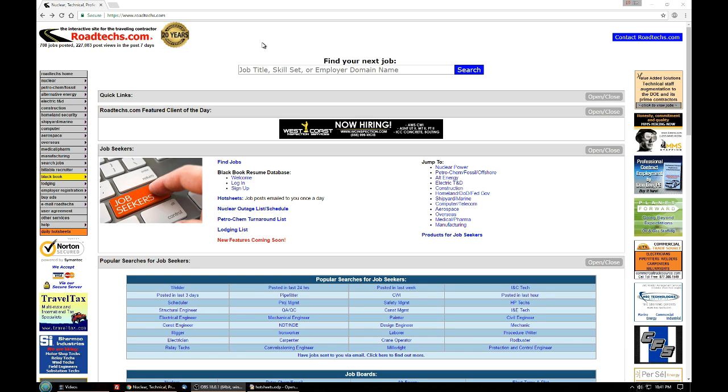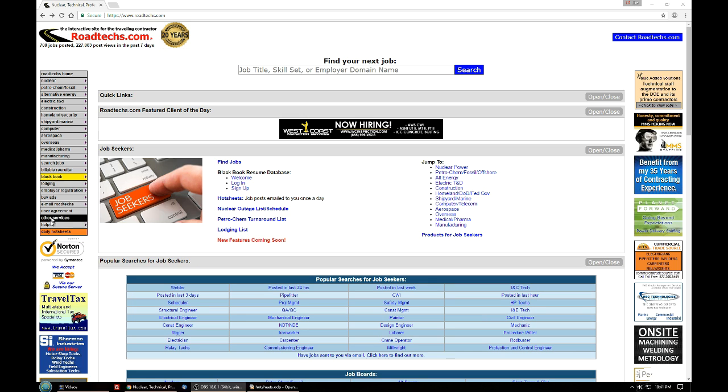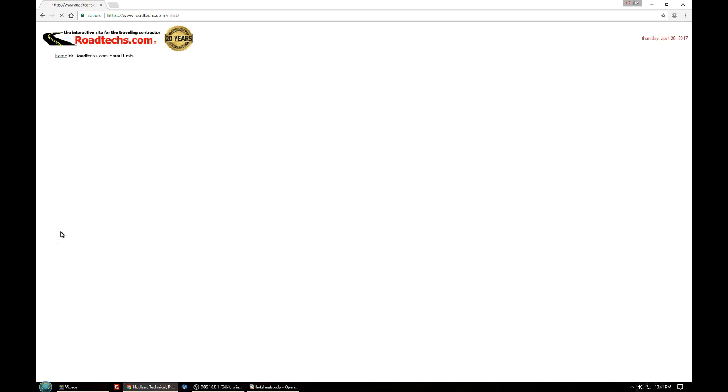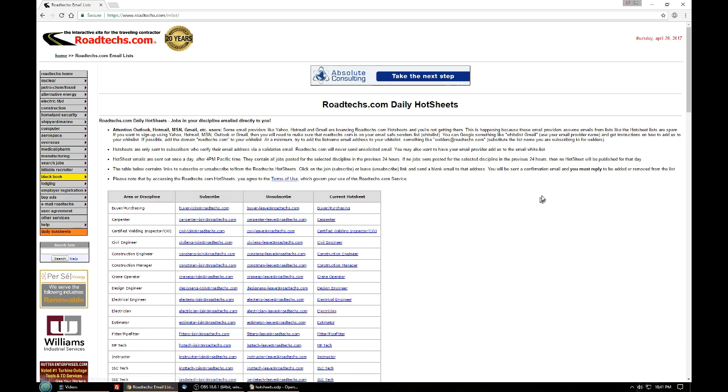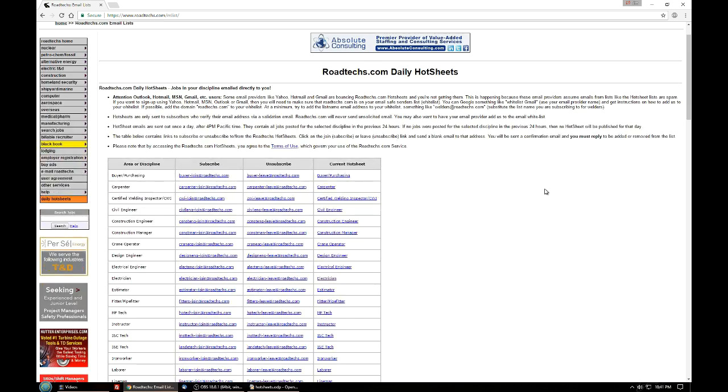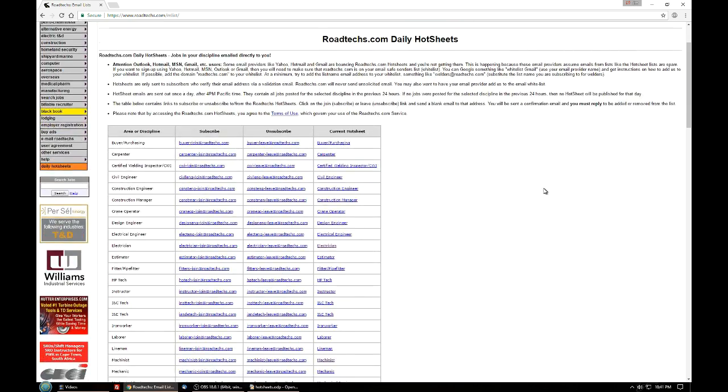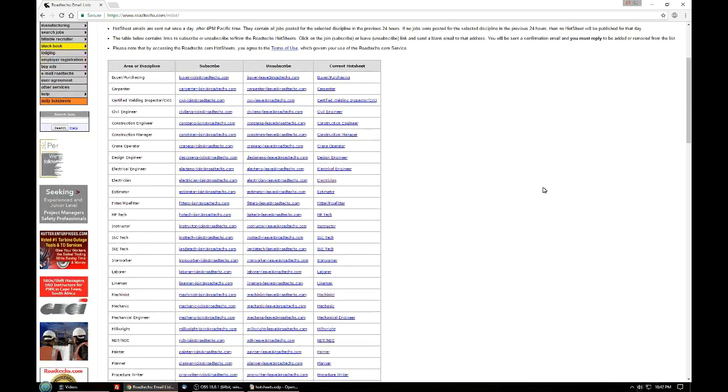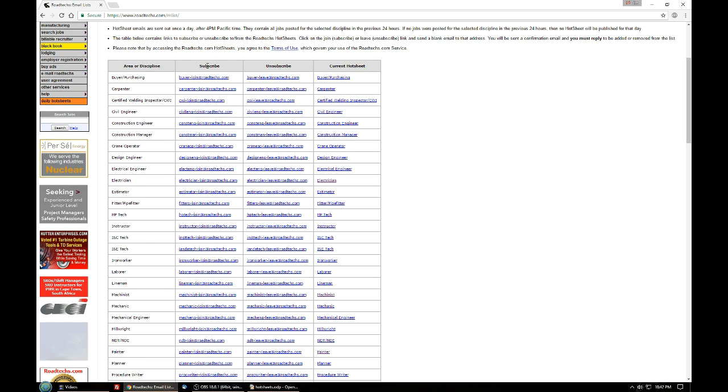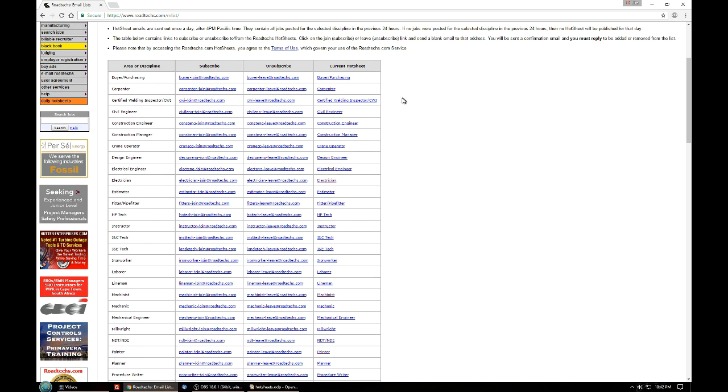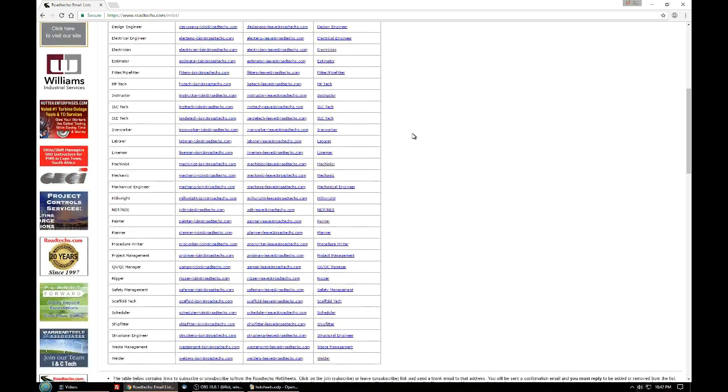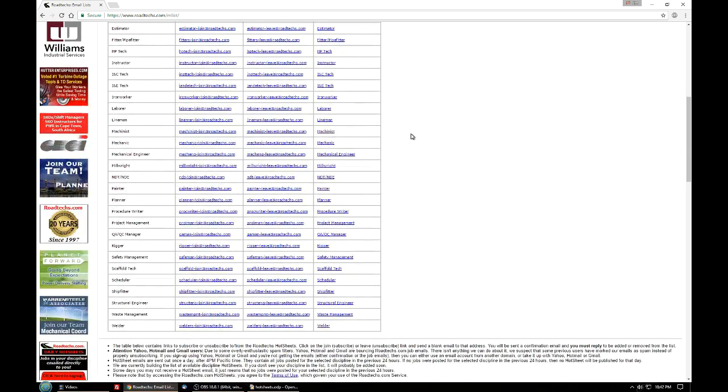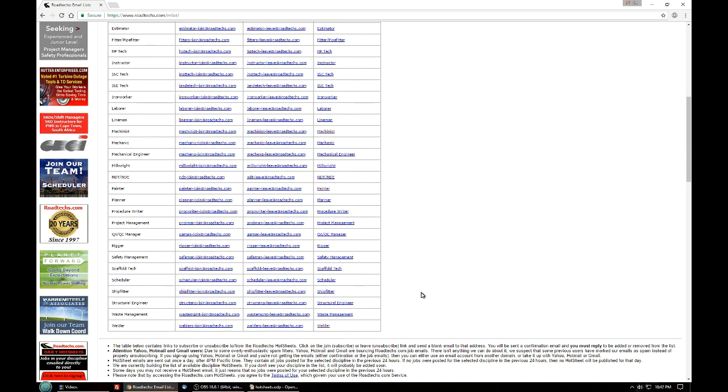From the Roadtex.com main page we can go to the main menu, select daily hot sheets, and you'll be taken to a page that shows all 37 of the current hot sheets that we have. There are subscribe and unsubscribe links, and then there's also information on the most recent hot sheet that's gone out for that discipline or job title.